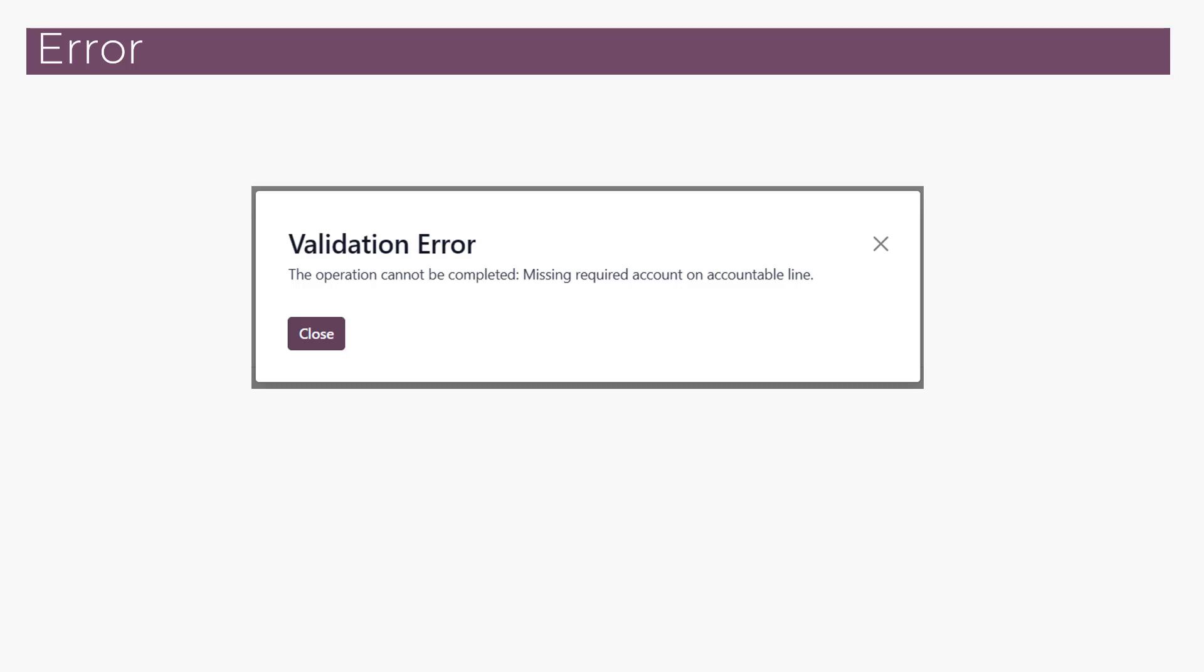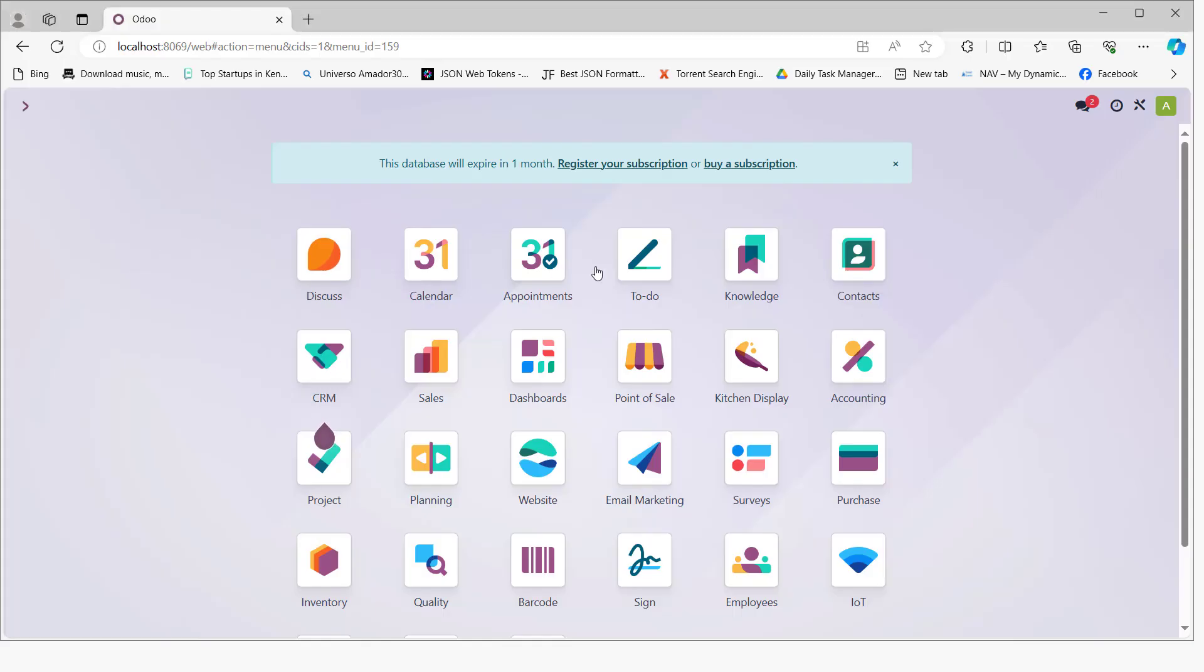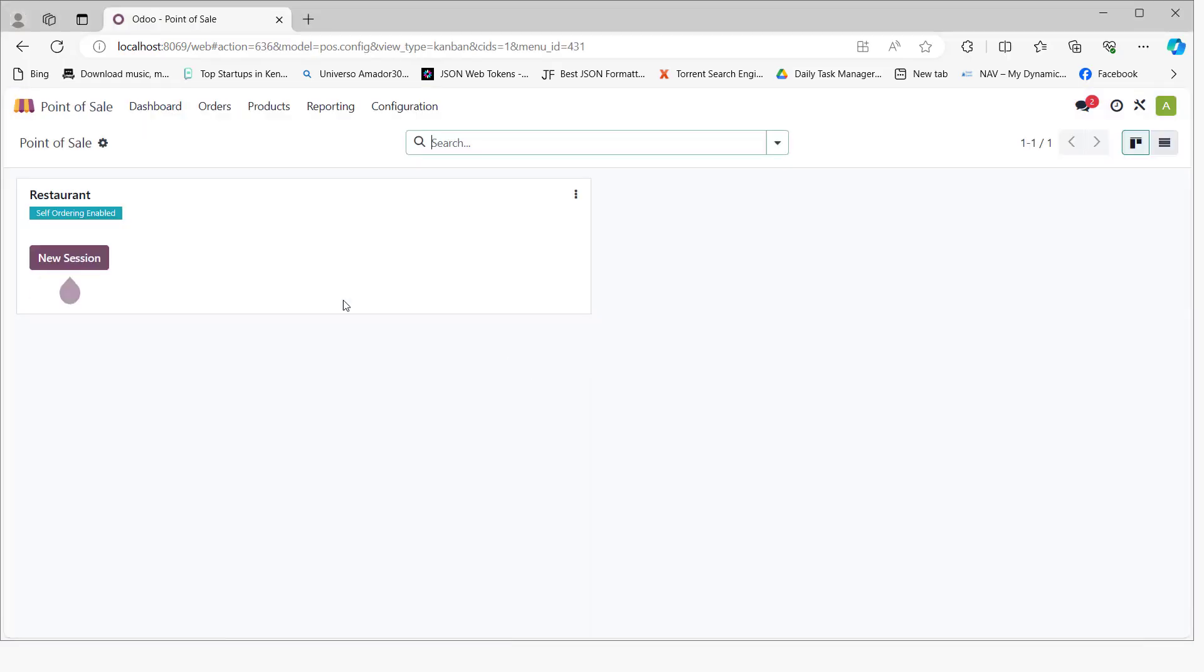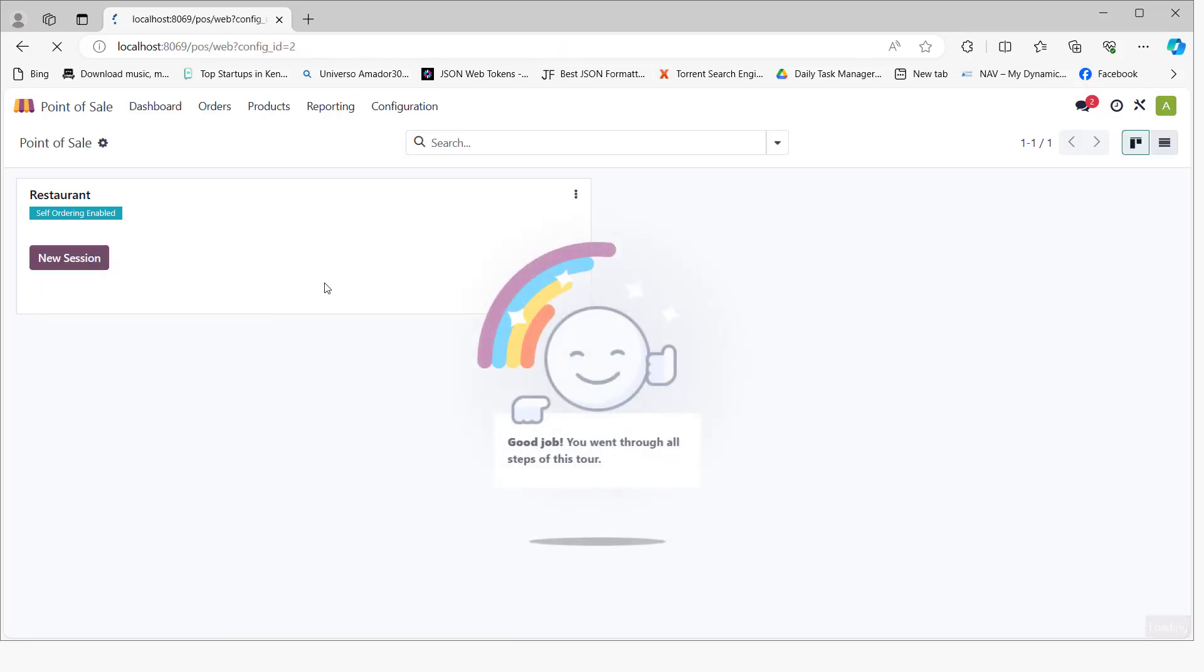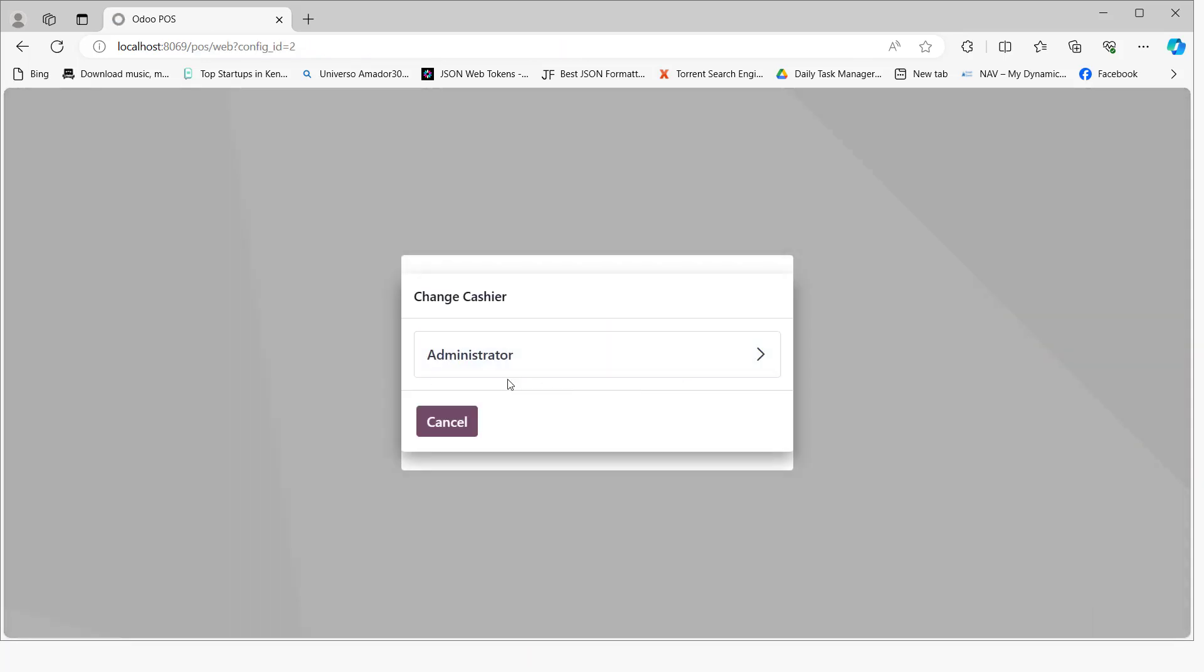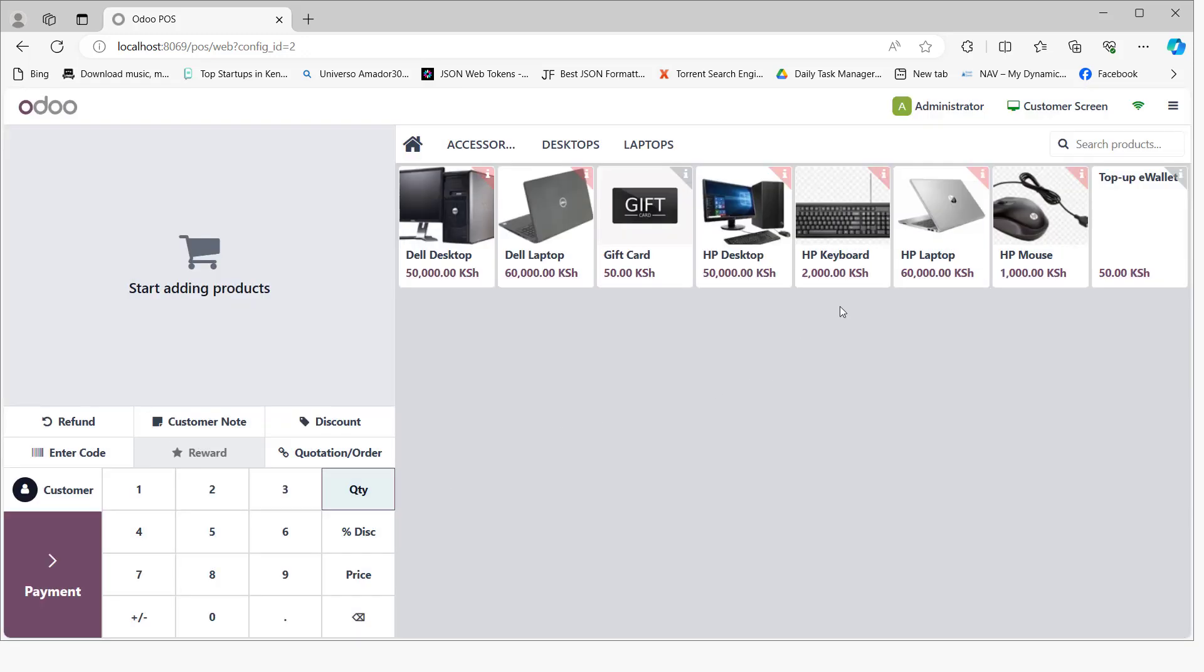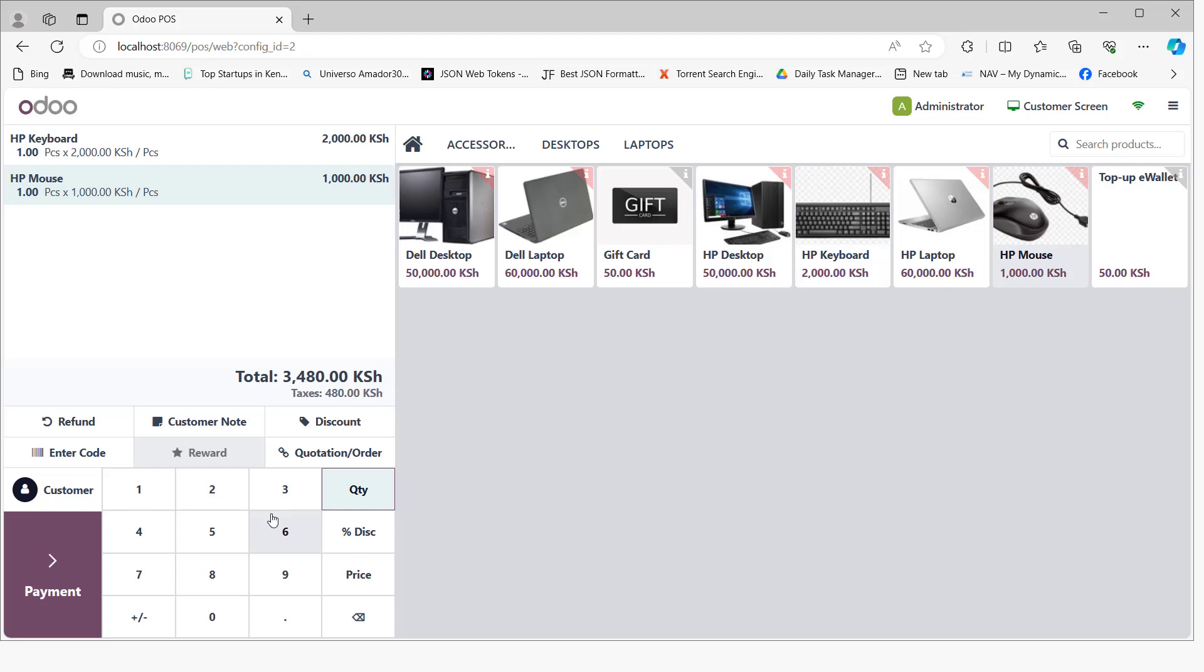This is Odoo version 17. If you go to the Point of Sale module and open a new session, select the cashier and open the session.